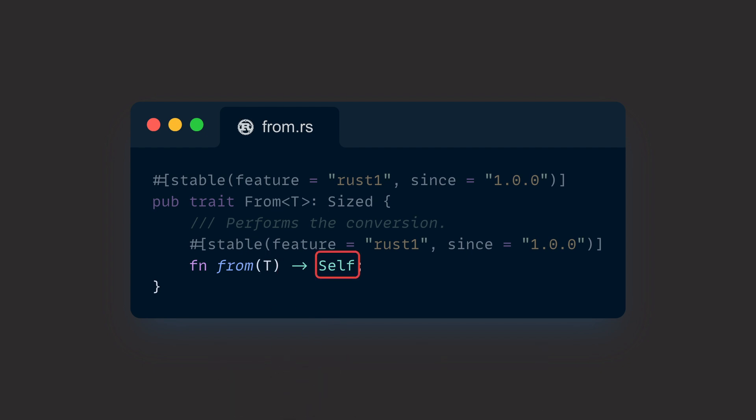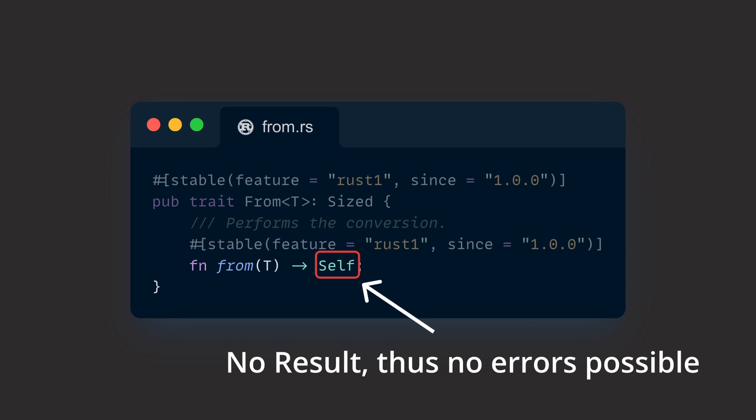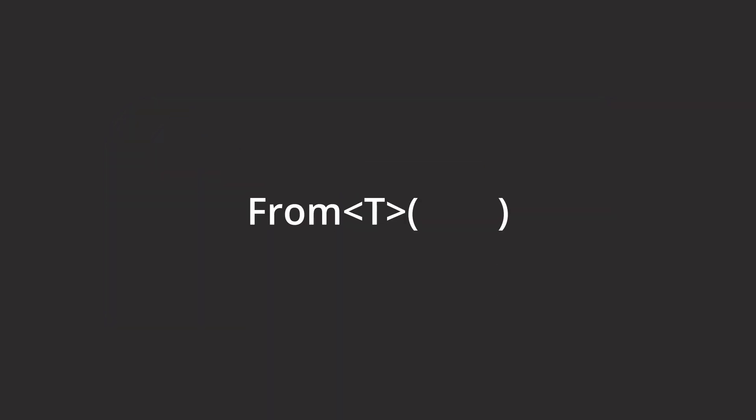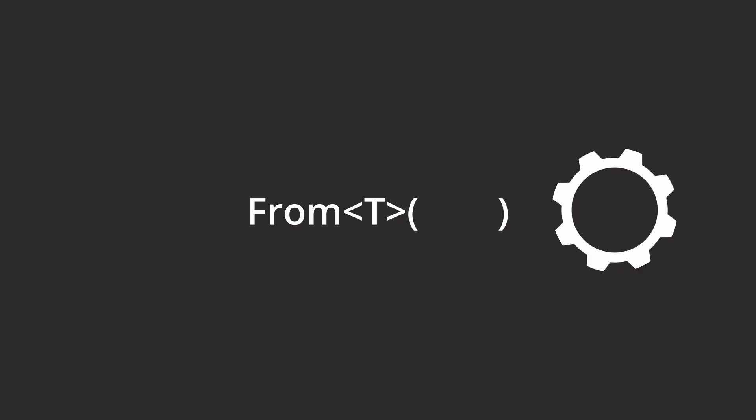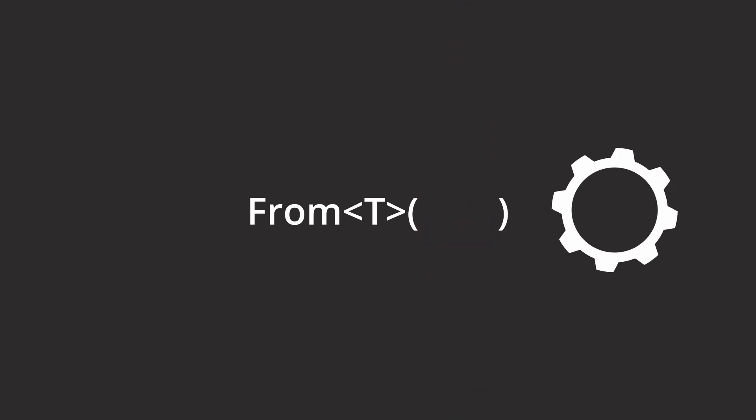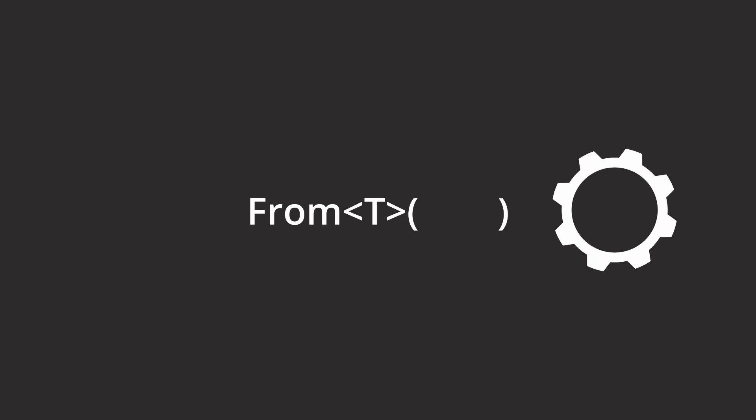As the function itself only returns self, it means that we deal with a conversion that can't fail. From should always return a result, so it's not suited for conversions that can potentially fail due to constraints. A conversion modeled with from can or cannot be computationally expensive, but in general we should assume that it is expensive.